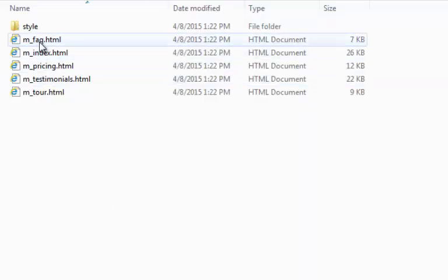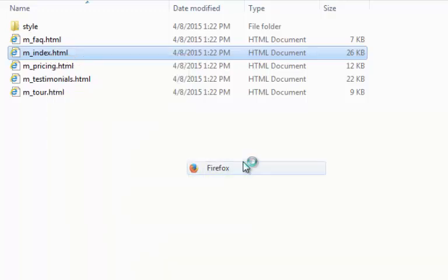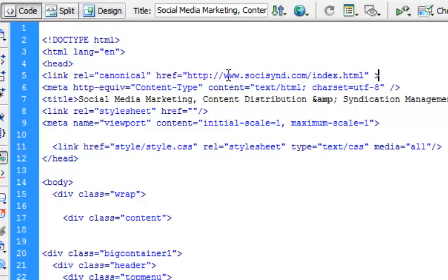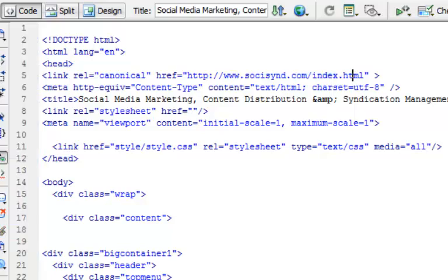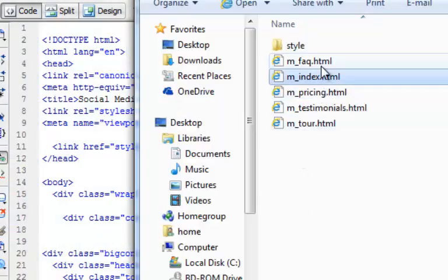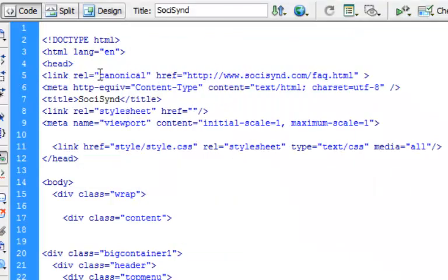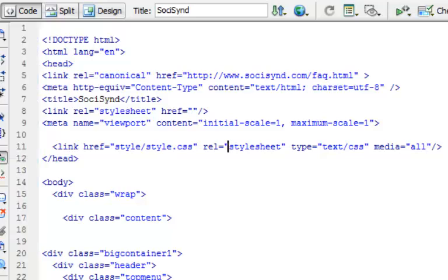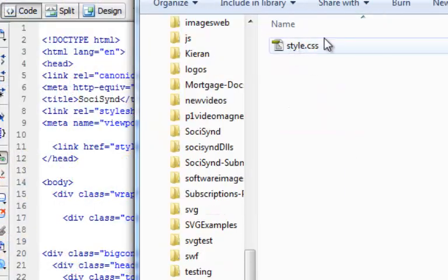Let me show you what else the software has done. Going into index.html — opening it with Adobe Dreamweaver — you can see towards the top it's automatically put in the canonical tag. It's got rel equals canonical pointing to socialsyn.com/index.html. On the FAQ page, the canonical points to socialsyn.com/faq.html. It also adds the viewport and links to a different stylesheet which will need to be uploaded as well.